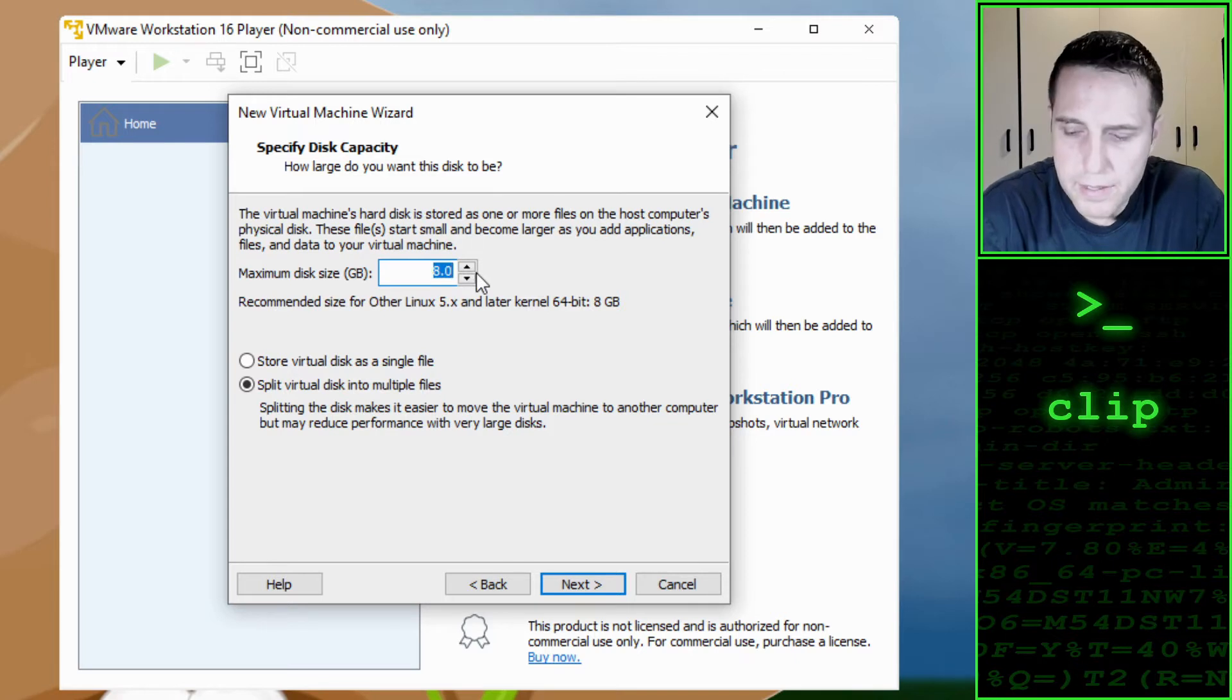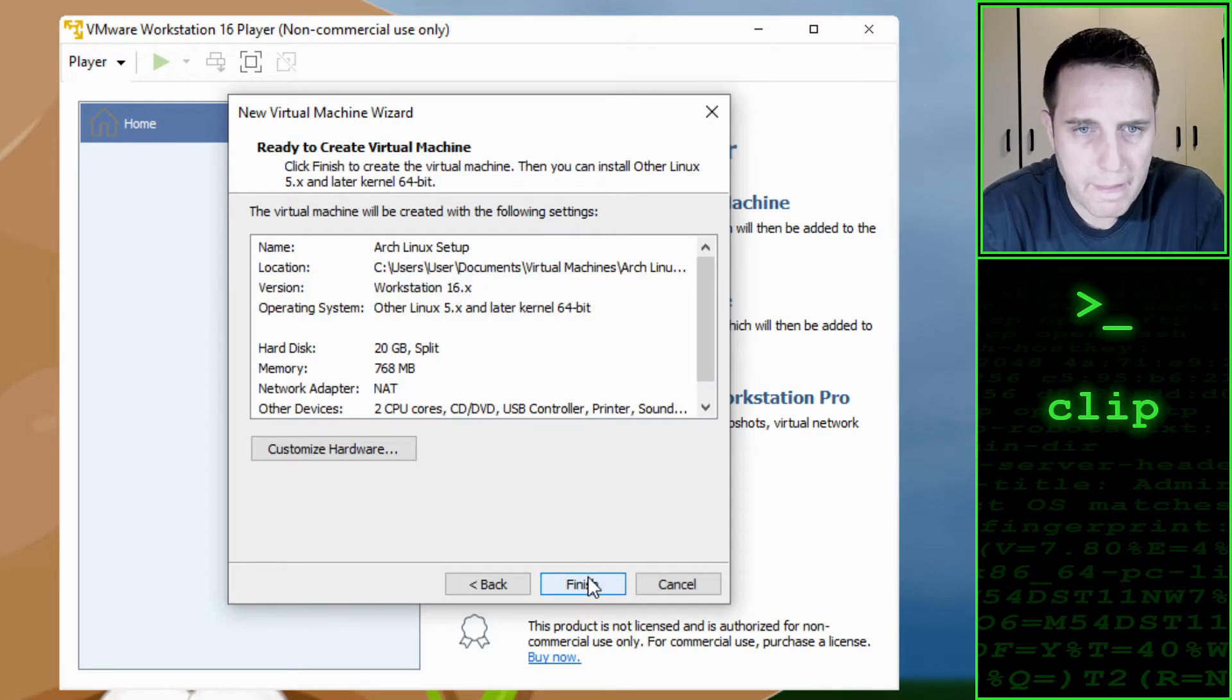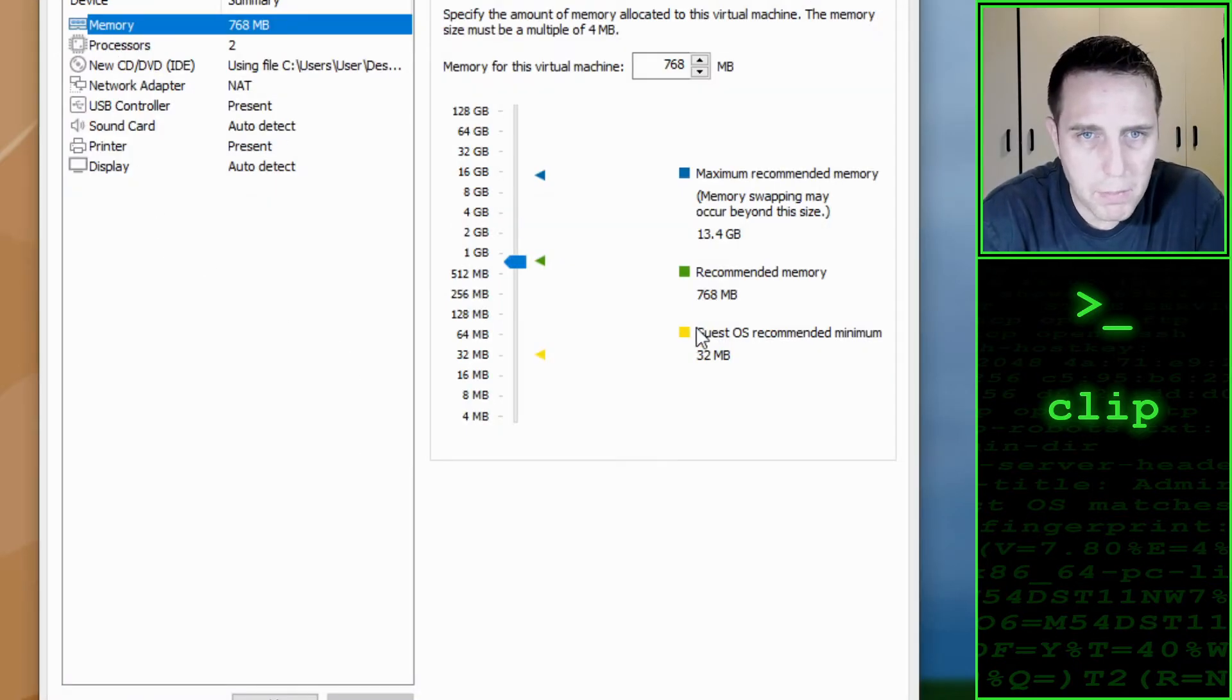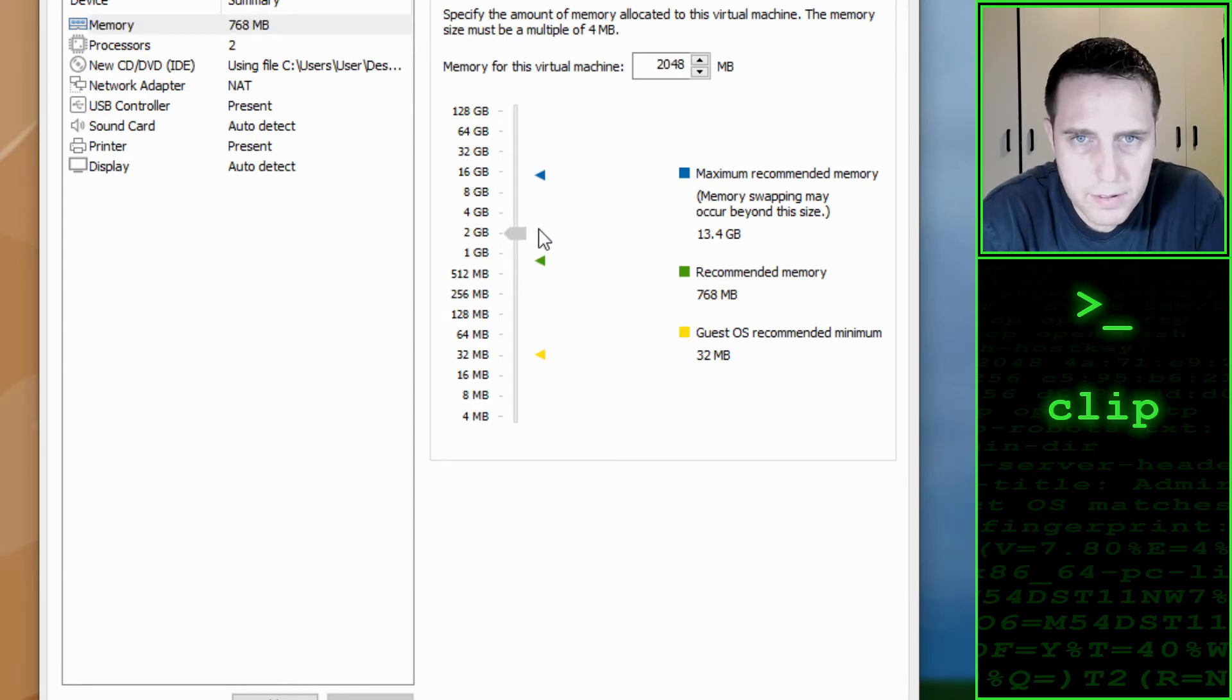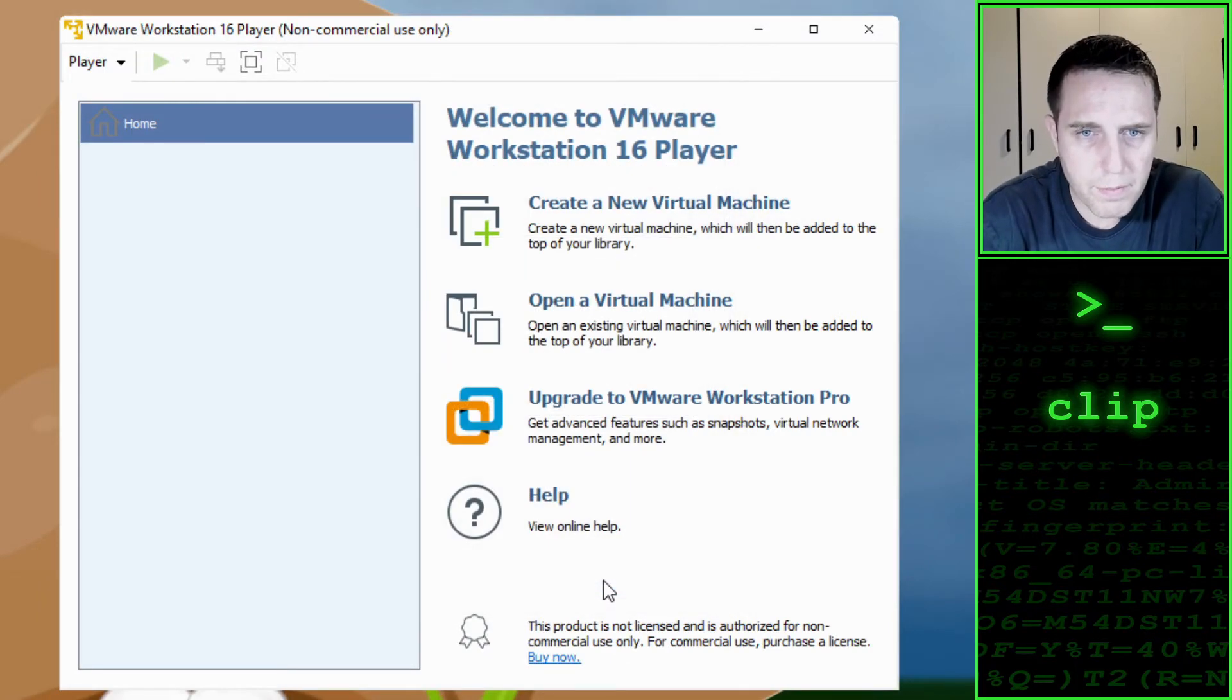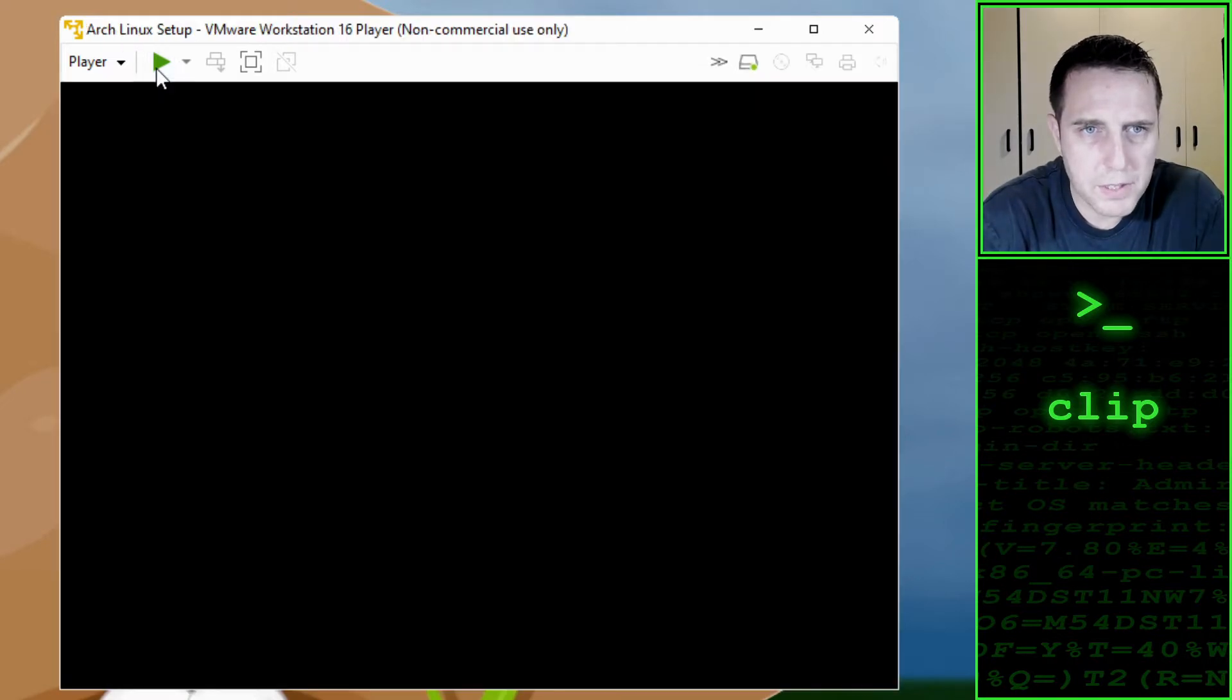I am going to make the disk about 20 gigabytes in size. I am also going to customize the hardware and at memory I am going to boost it up to 2 gigabytes. I am going to say finish and I am going to start up my machine.